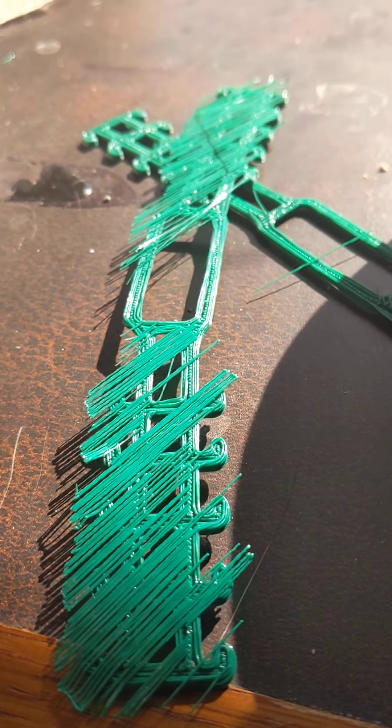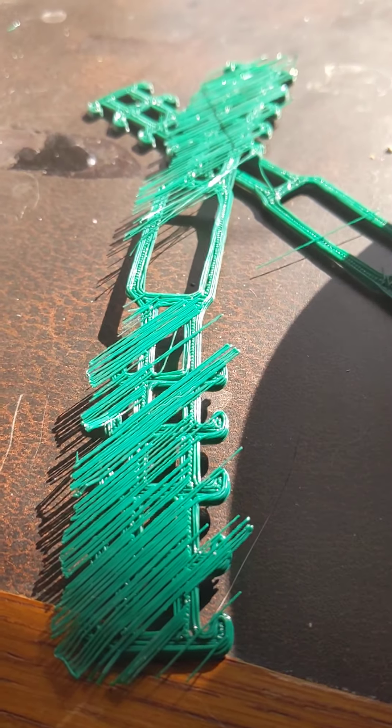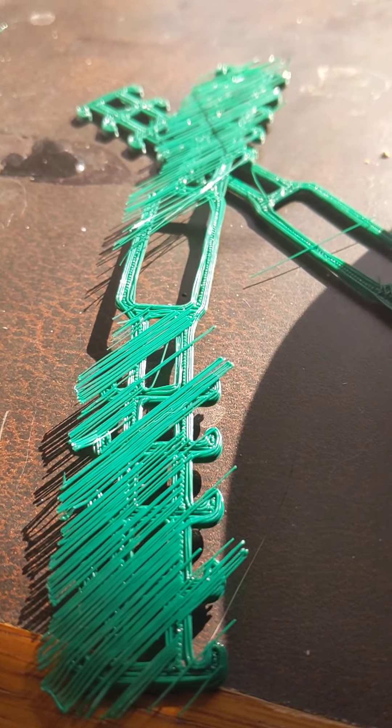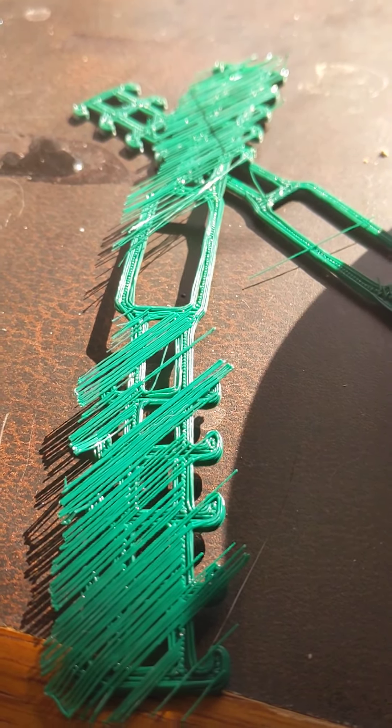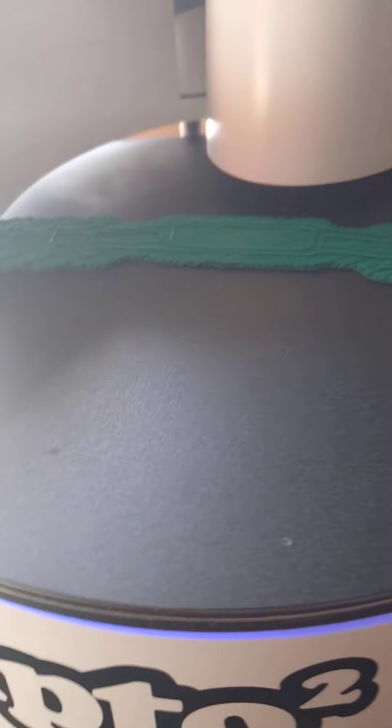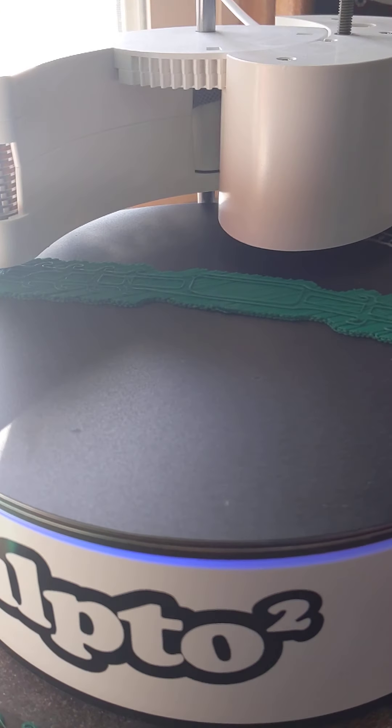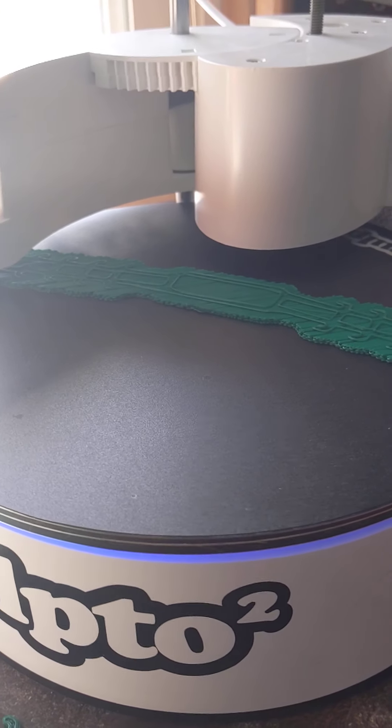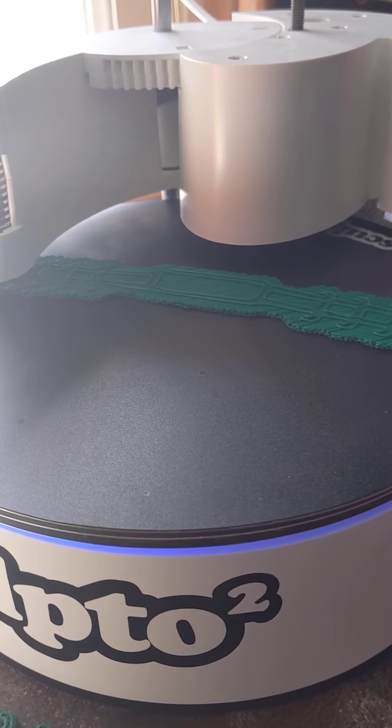So again, quick little one-off video here. Thanks for watching. And we'll just leave some more outro footage on the actual print itself.